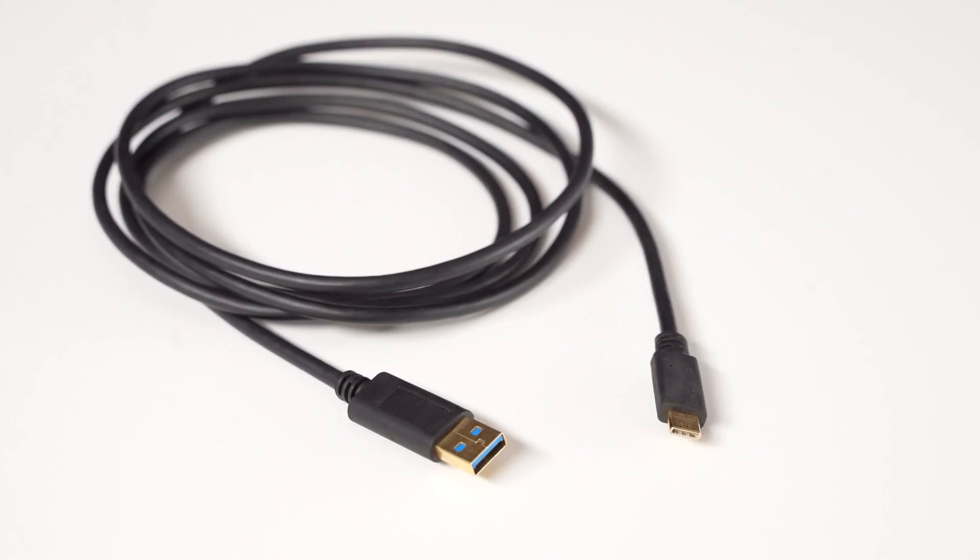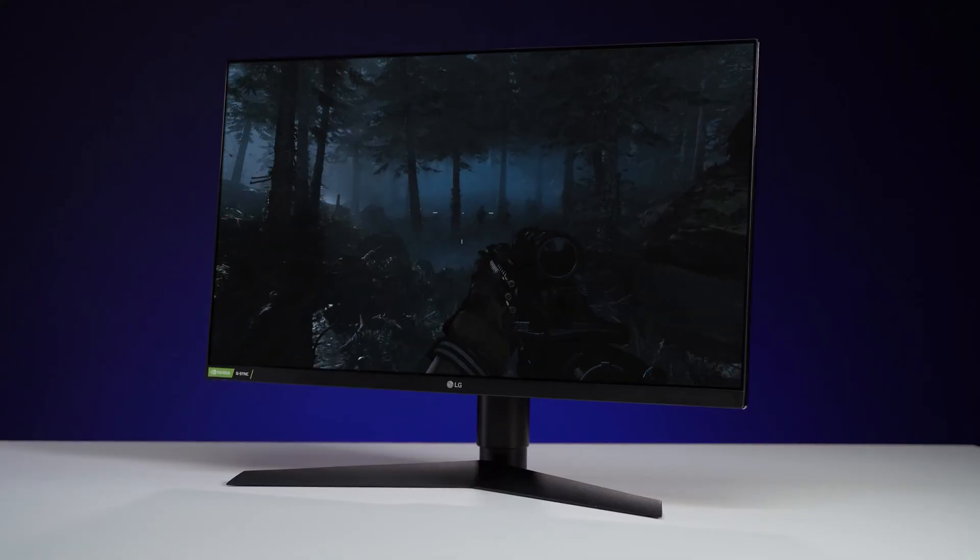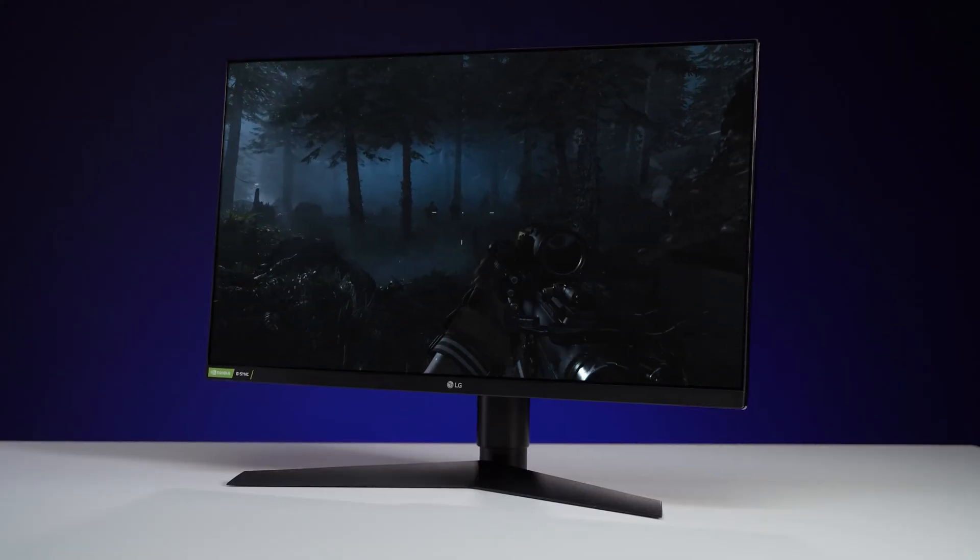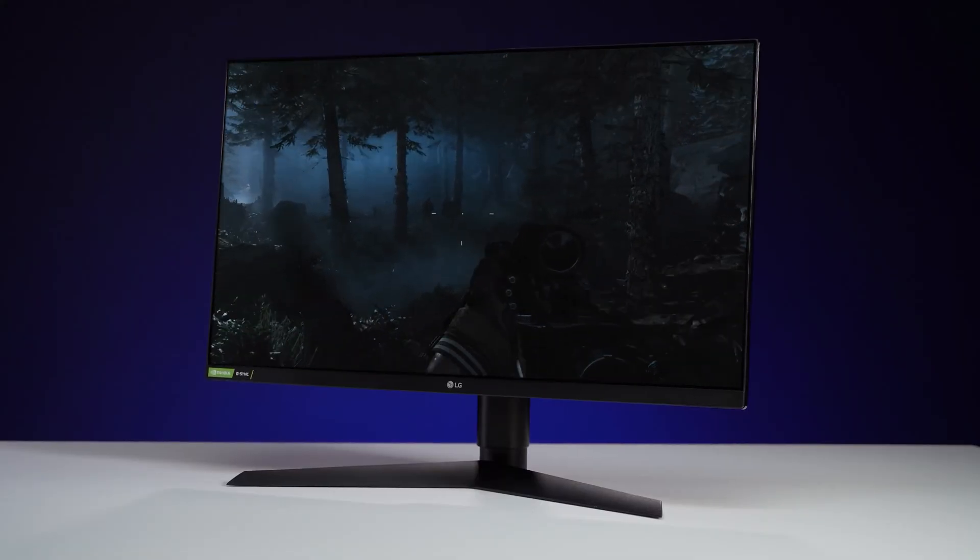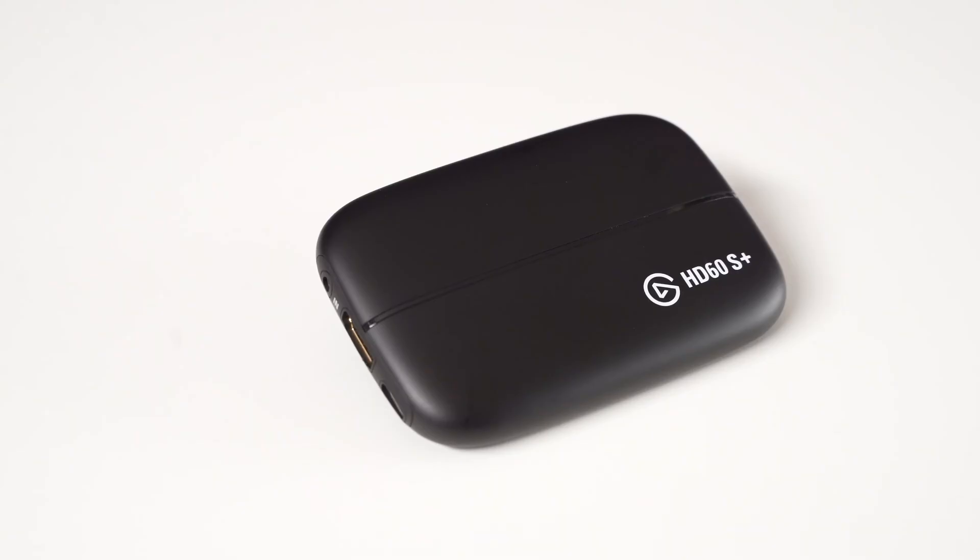A USB 3.0 cable, a TV or monitor for pass-through, and last but not least, the HD60S Plus.